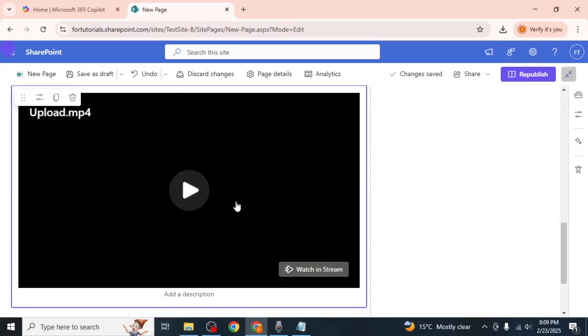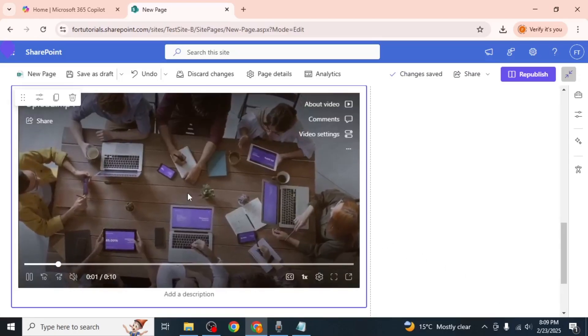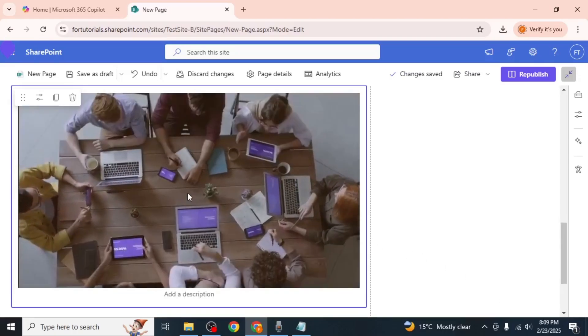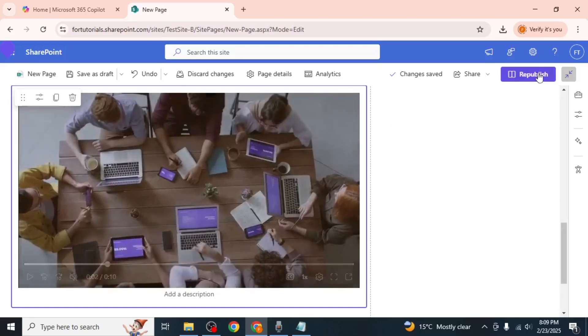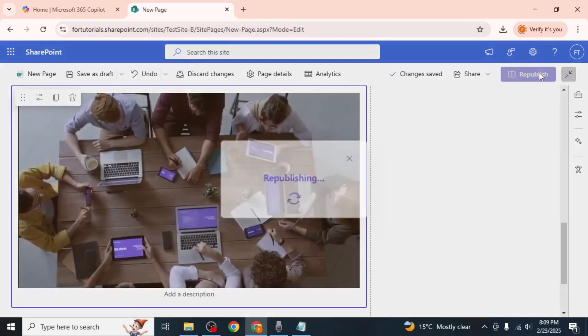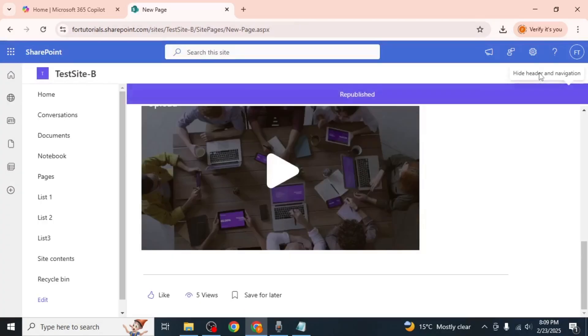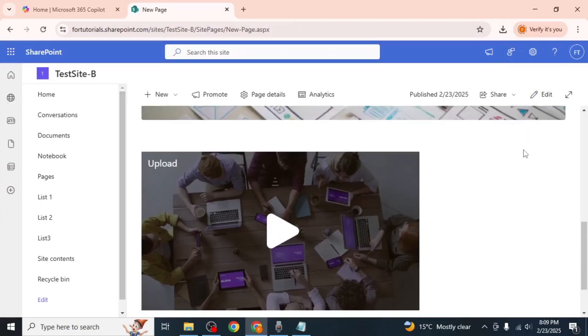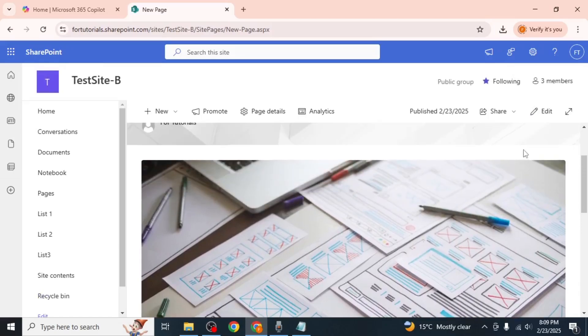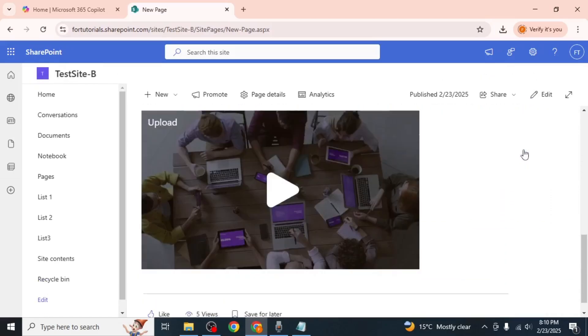SharePoint will upload the video and embed it in the page. Click on the republish option at the top of the page. This will make the video visible to anyone who views the page.